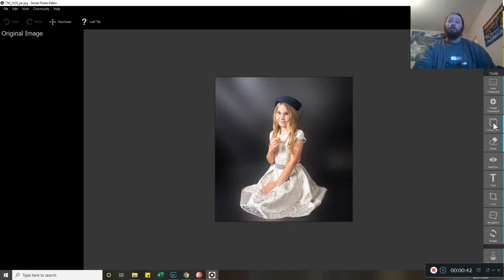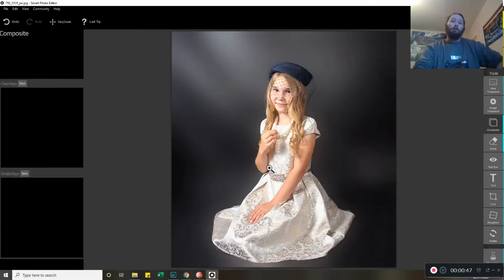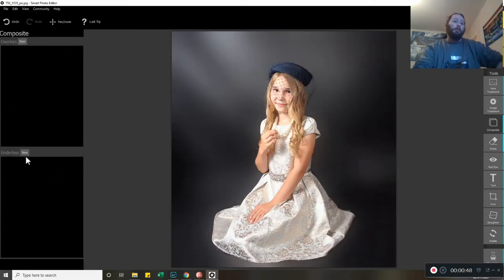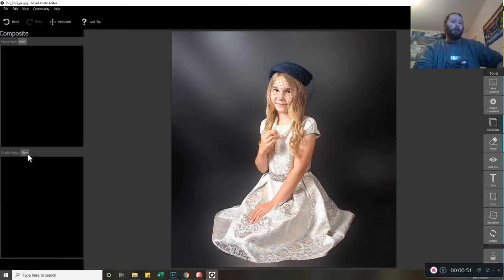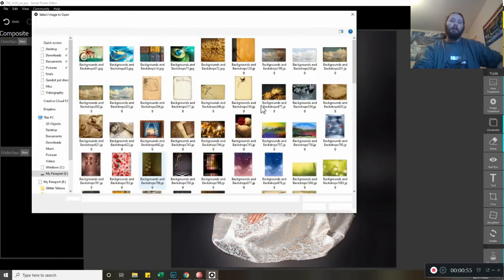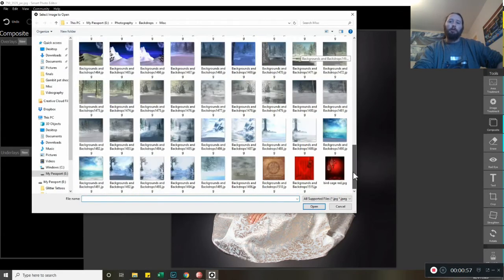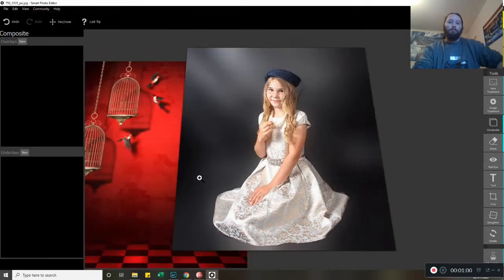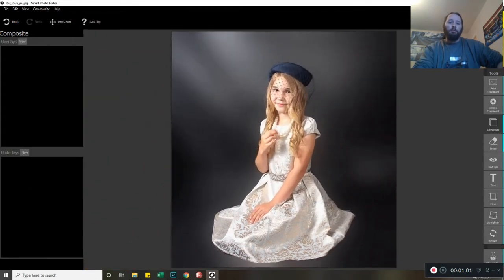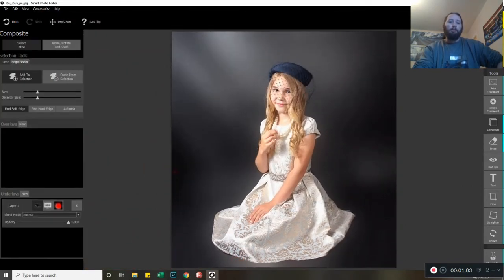Just so you can see how it works. First and foremost, we move over to the right-hand side where we've got Composite. Click on that button, then move over to where it says Underlay on the left-hand side. Click on that, open up your files, find the image you want. Let's just go with this nice red one. Okay, so that pops it in the background now.